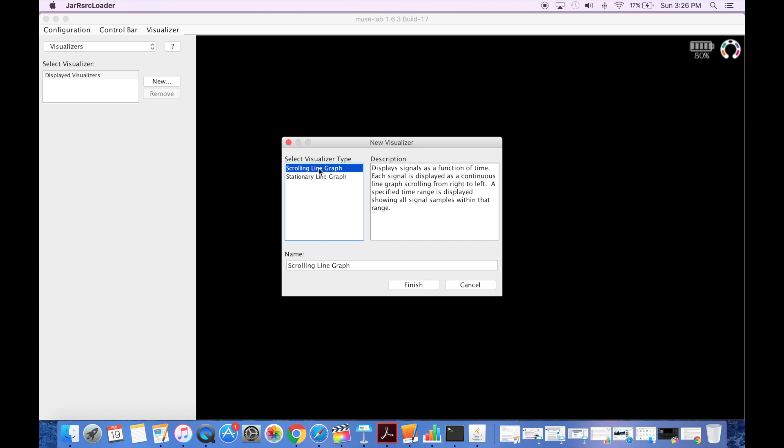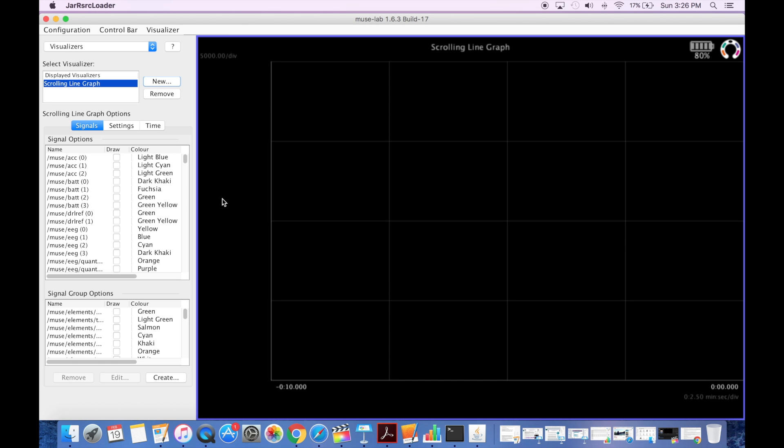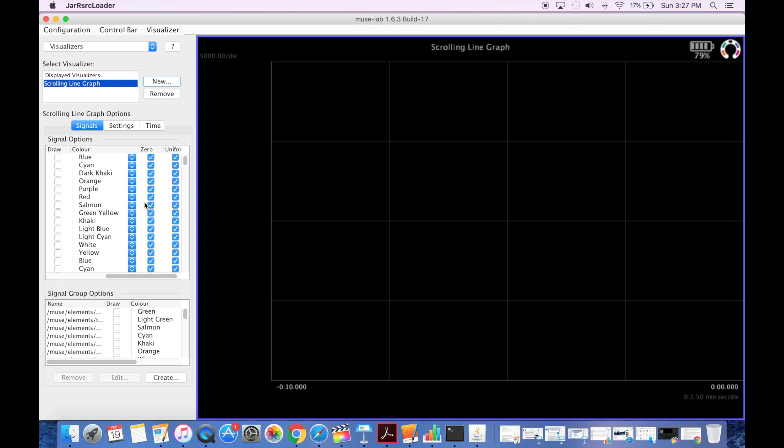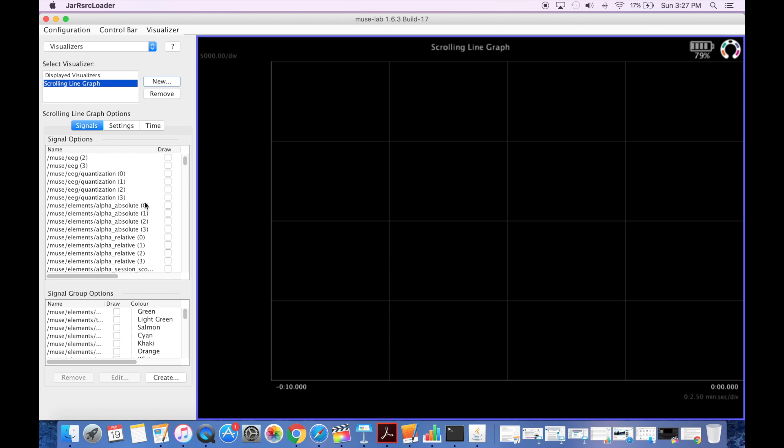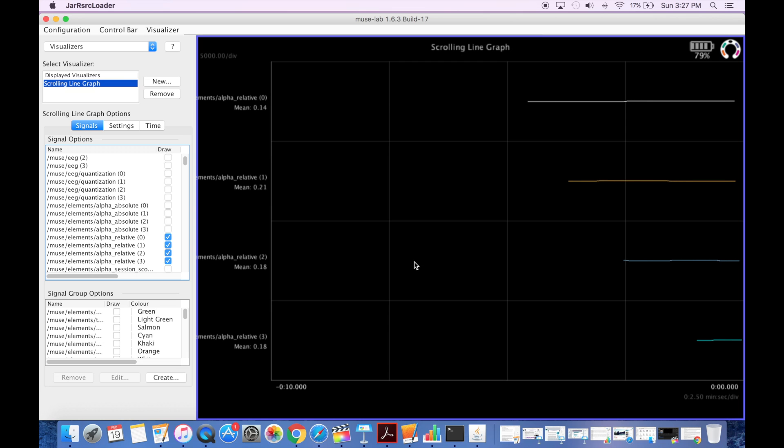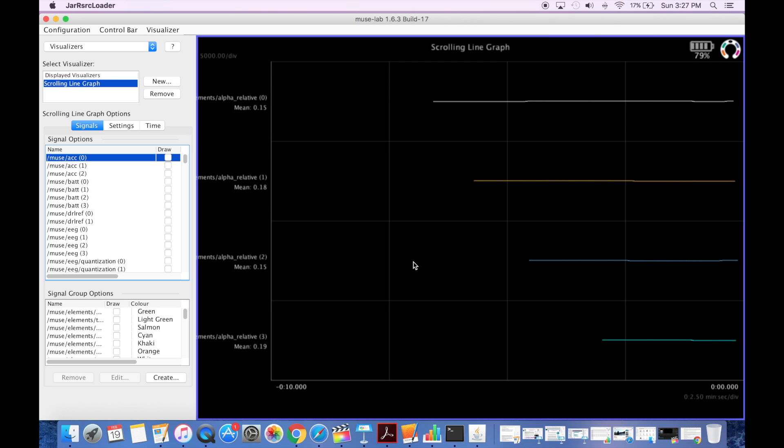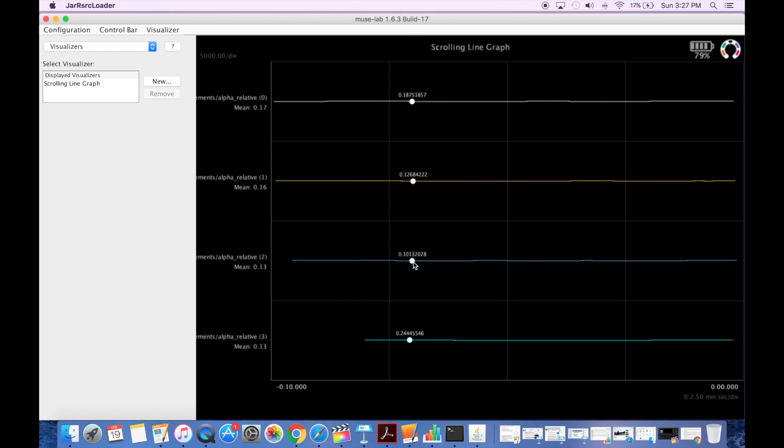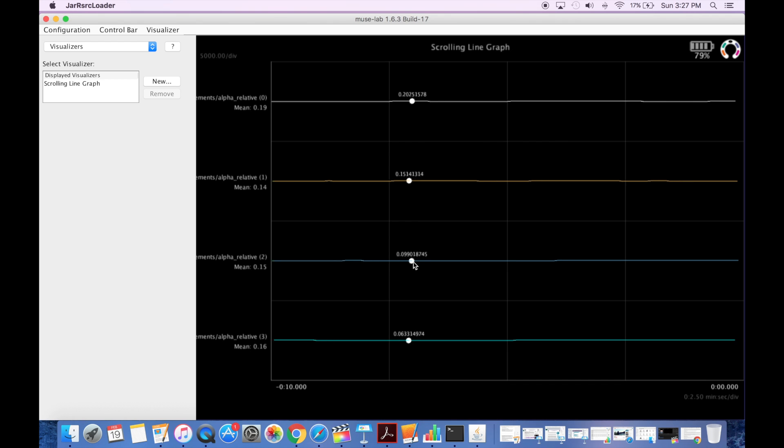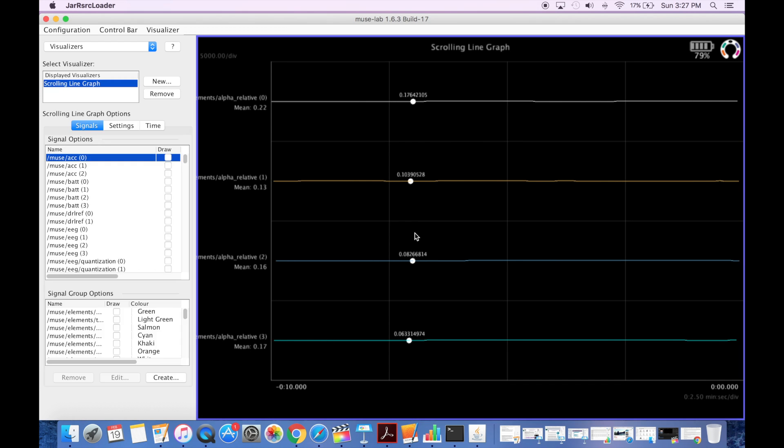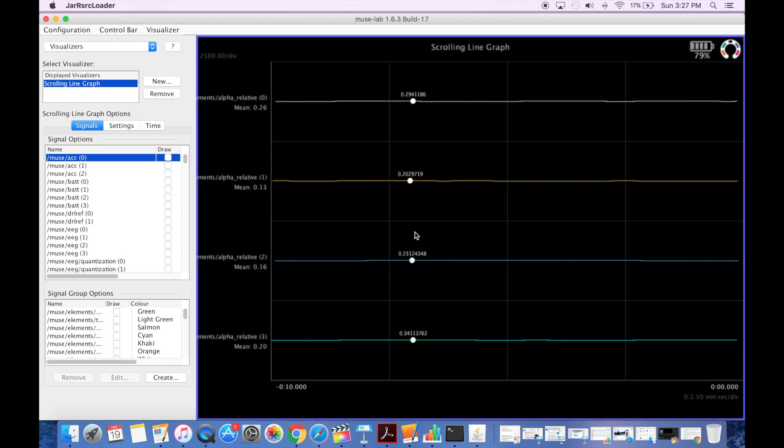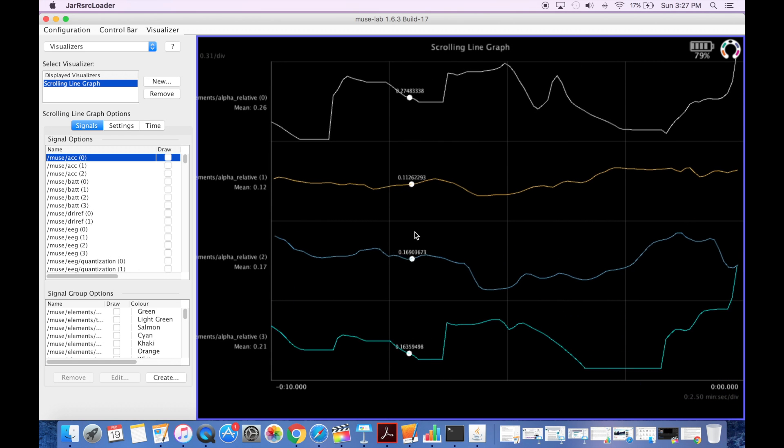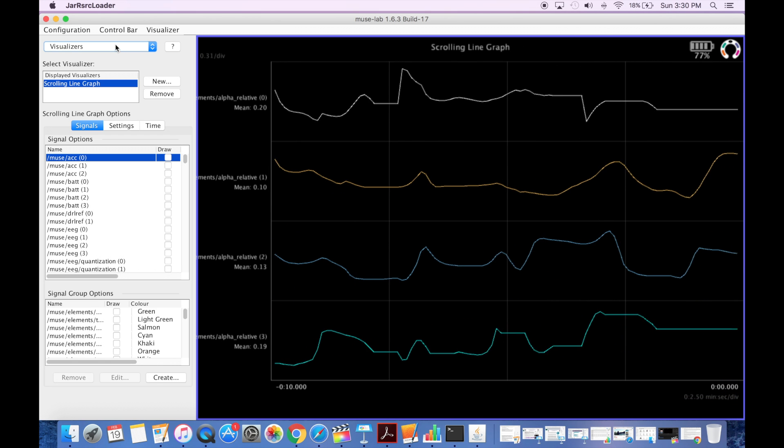Then I'm going to go to visualizers. I'm going to go to scrolling line graph. And you might as well just pick the alpha relative values for the four different channels. Just tick the little boxes there so that they come up on the graph. And it's going to be a little tricky, but if you click on the graph and hit the up arrow on your keyboard, it should increase the amplitude of the waves or increase it in scale so that you can see it more. So it's not just straight lines.